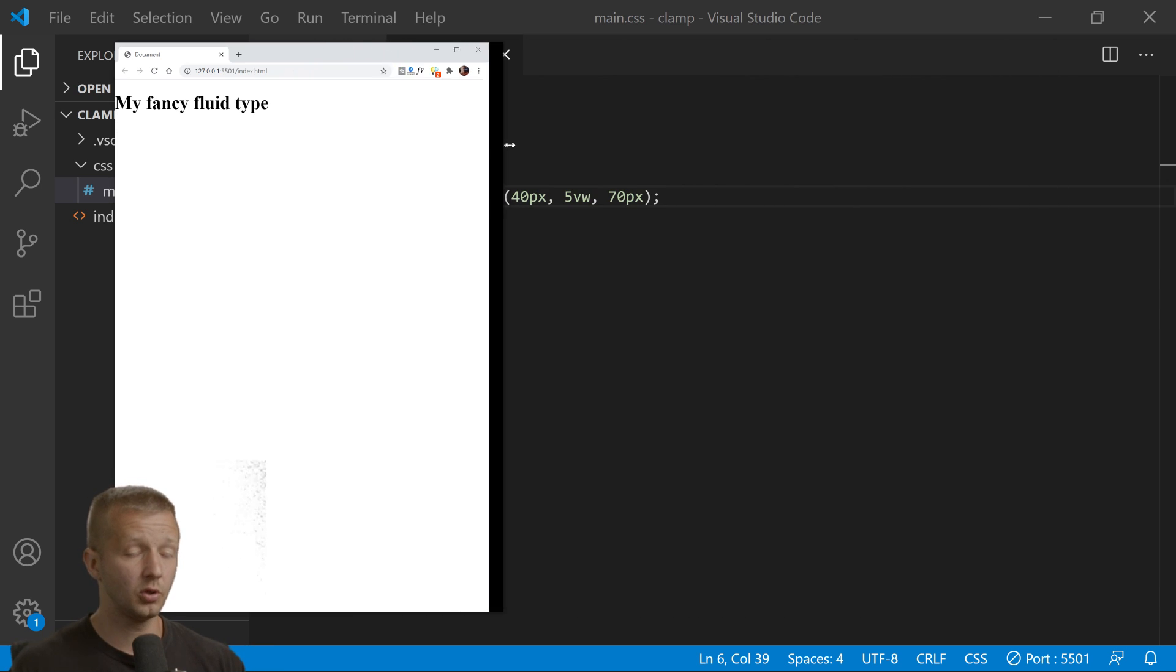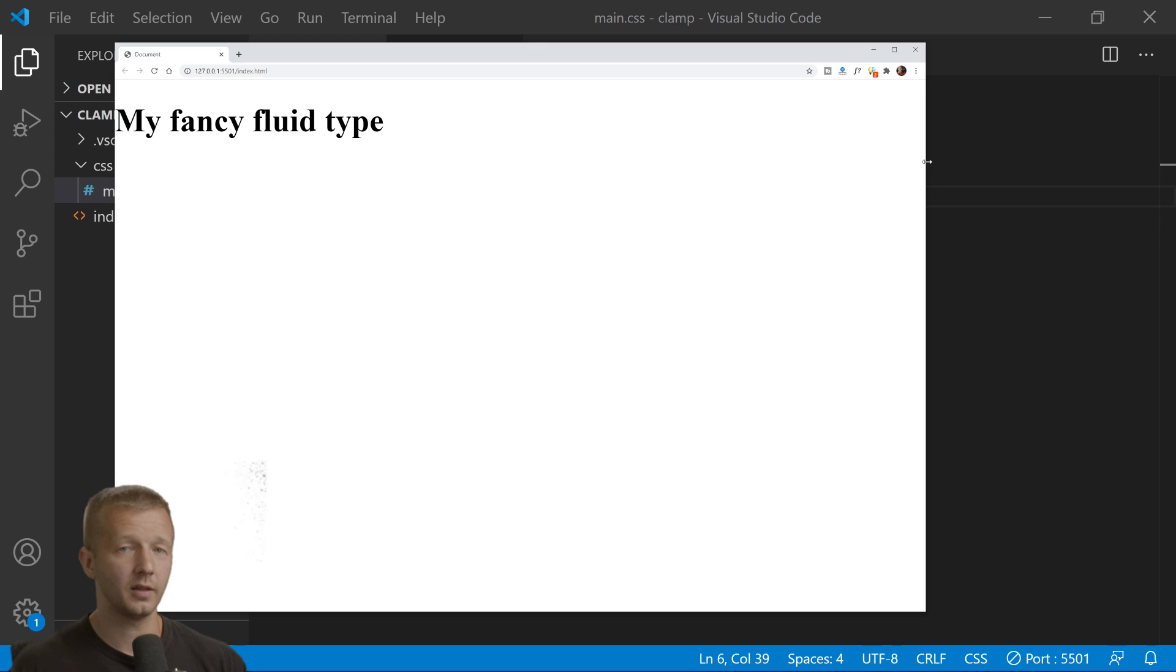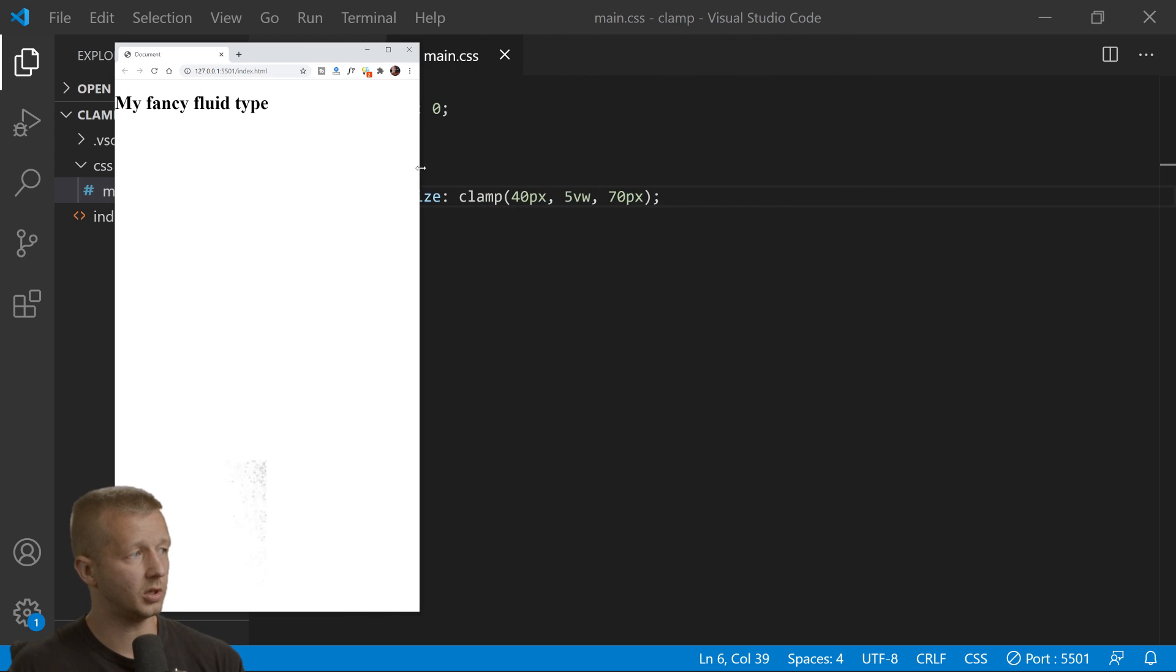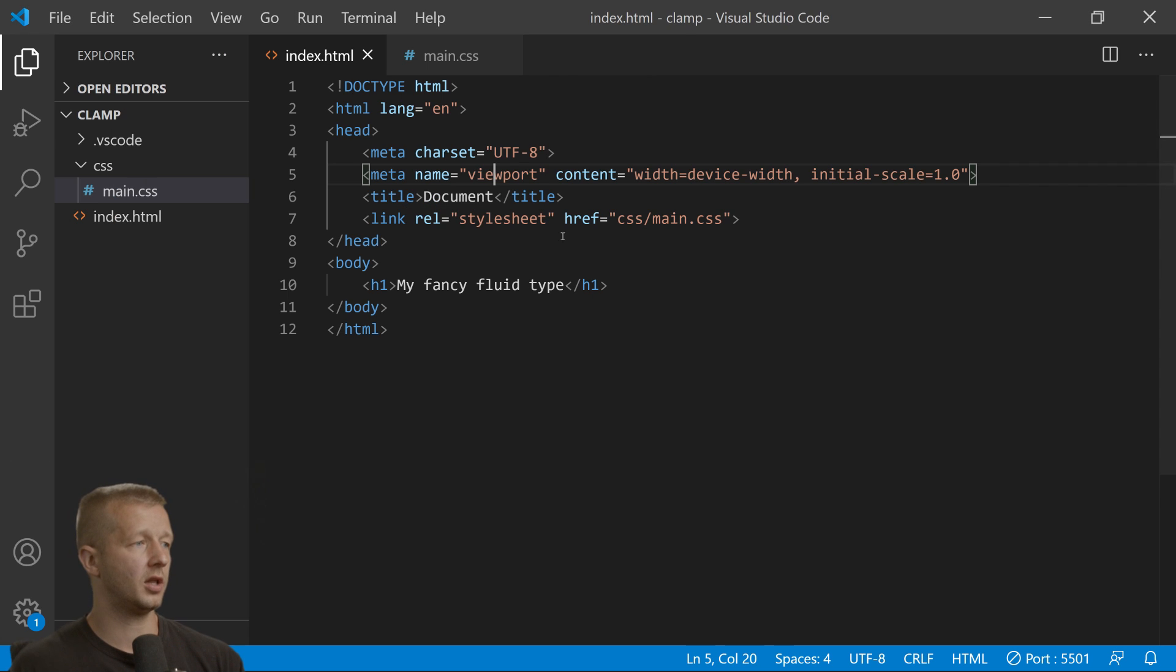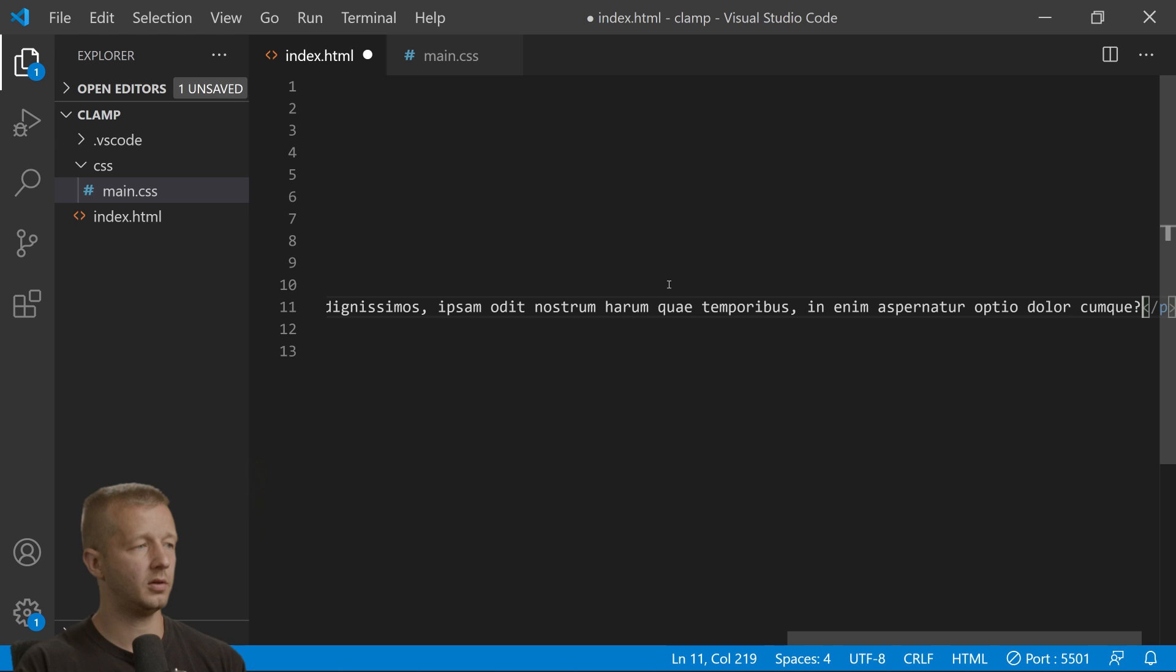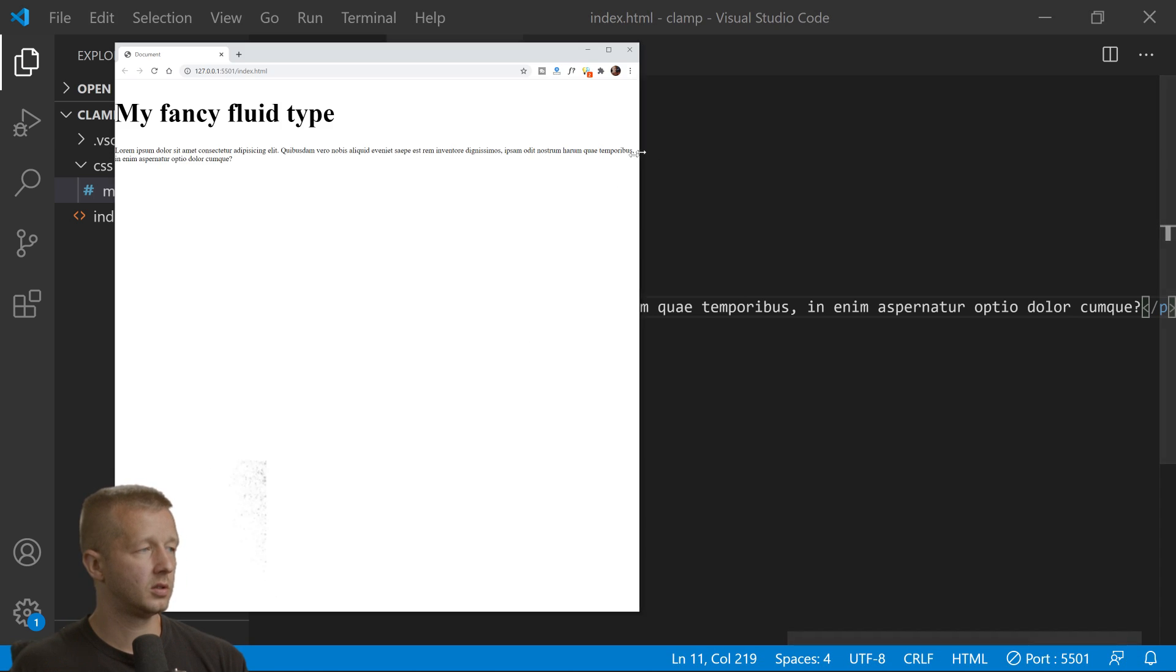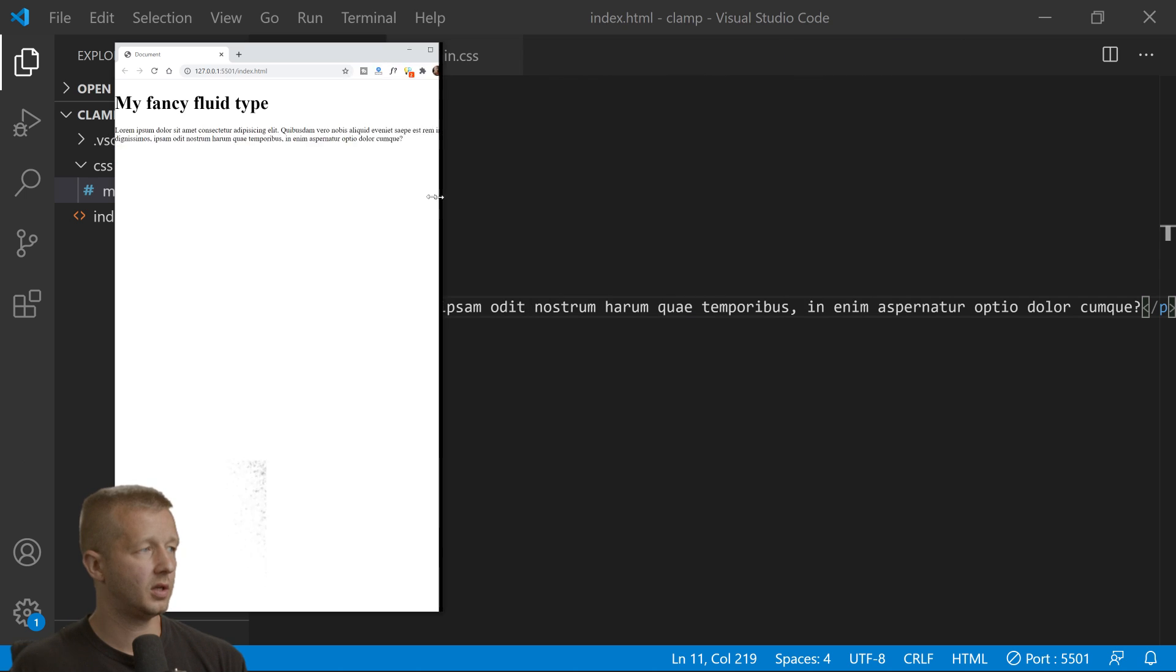Let's try this again with another element, maybe a paragraph. Lorem 30. We can see our headline is fluid but not our paragraph.